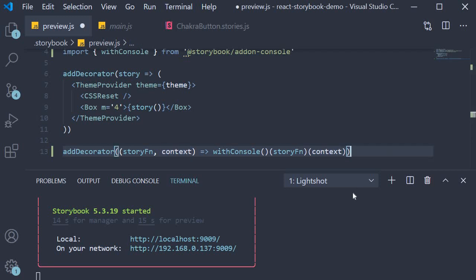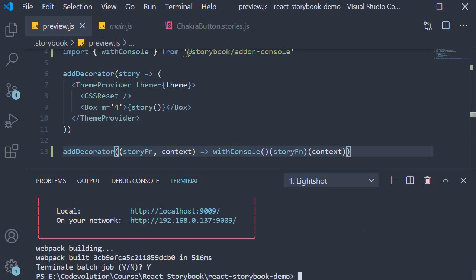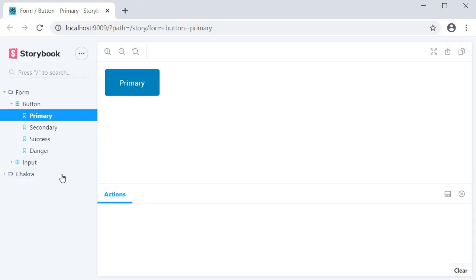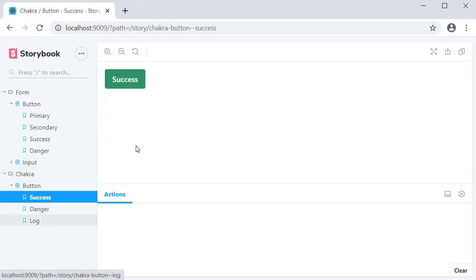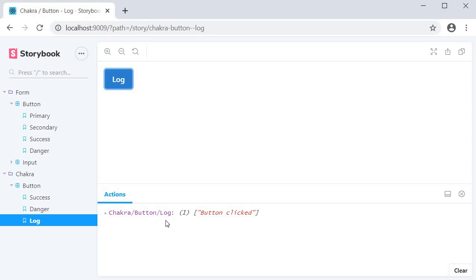Since we have modified preview.js, let's restart the server. And if we now click on the log button, you can see that along with the button clicked message, we can now identify that the message is from the log story in chakra/button component.